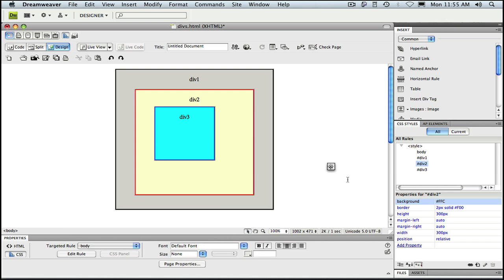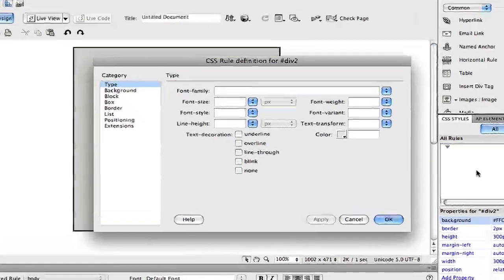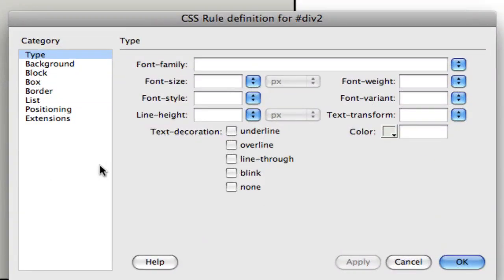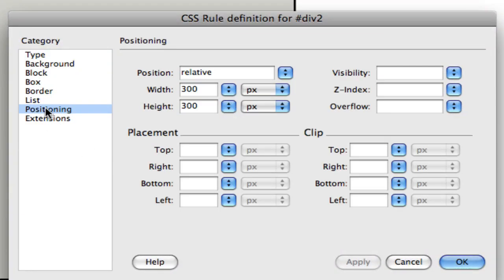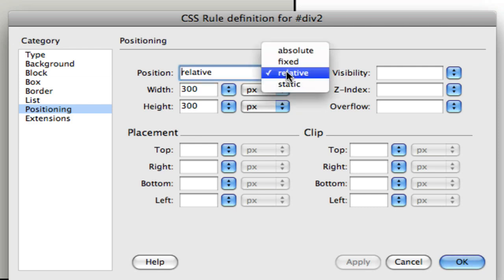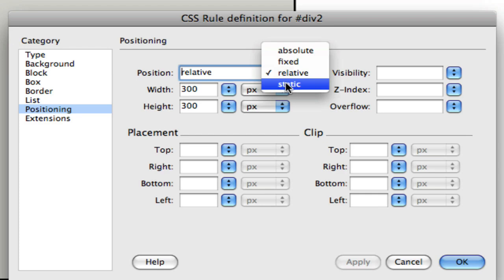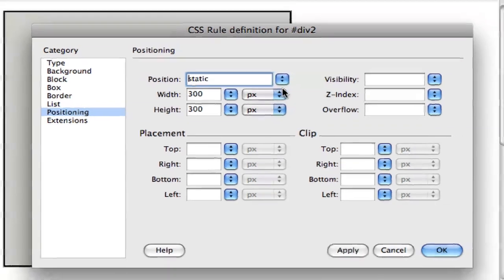Let's reopen the CSS style dialog for div 2. Go back to positioning and again look at our position property. If you've been paying close attention, you may have noticed that I've skipped two possibilities for positioning: fixed and static. Let's take a look at static.